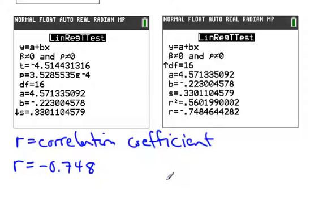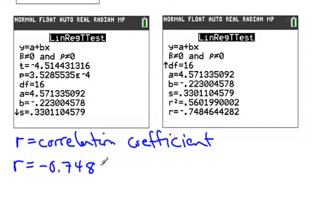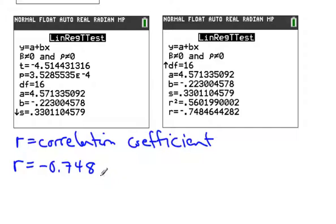We might want to interpret what that means. This looks like it's negative because we got the negative sign there, so that means as x is increasing, y is actually going to be decreasing. It's also not incredibly high. Remember, the highest r can be is 1 or negative 1.